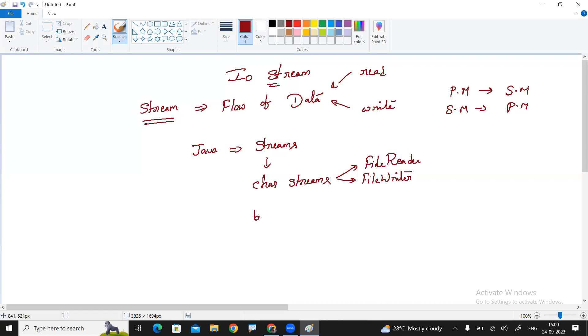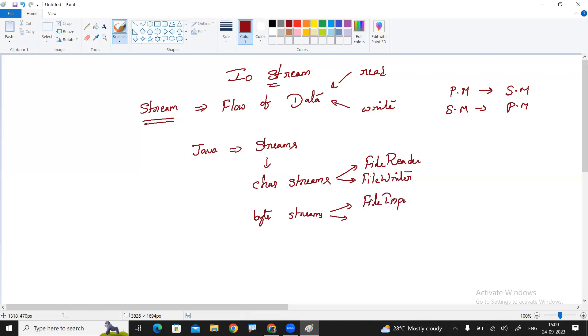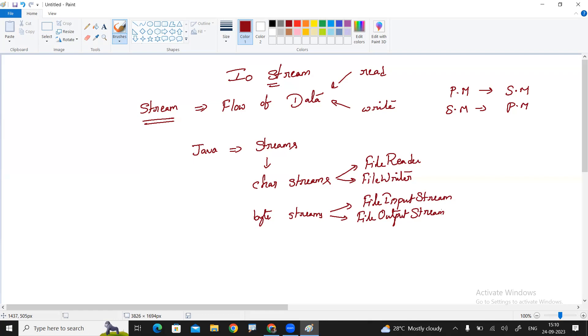Next one is byte streams. Byte streams to work with binary information. The two main classes are file input stream class and file output stream class. To work with byte streams. Binary data means like images, audio files, video files, anything we can write or read using the byte streams.